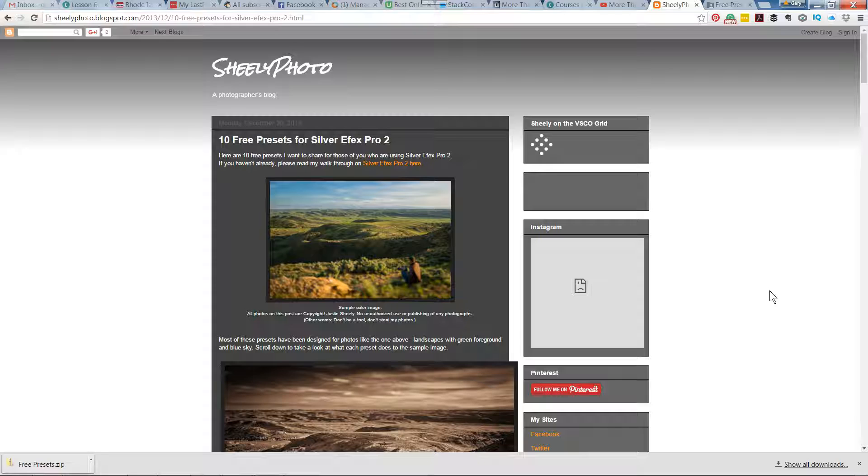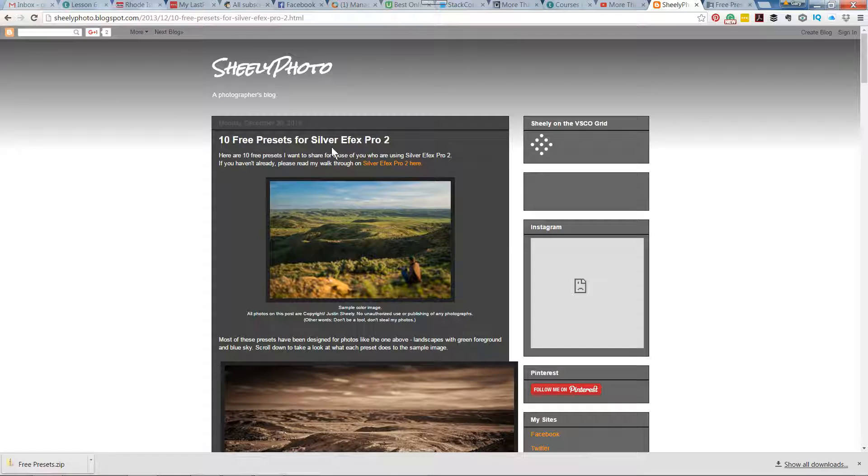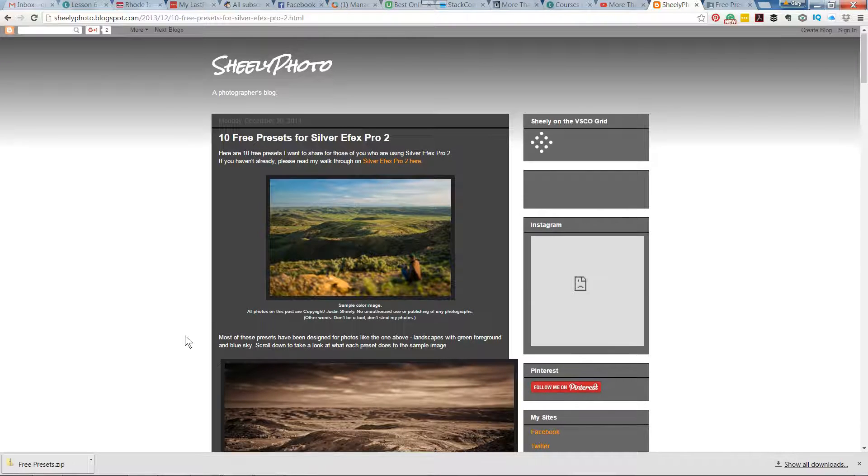The first thing I did is a Google search for free presets for Nick SilverFX Pro 2, and I came across this site that's giving away 10 free presets.